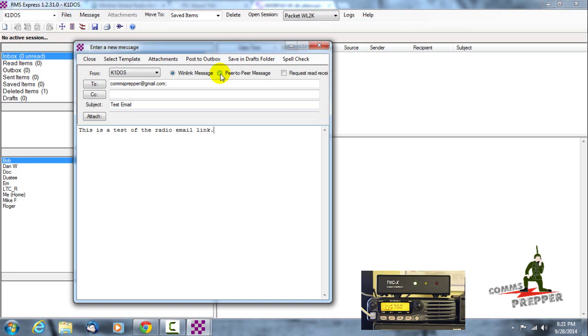So not having to go through any middlemen, you can actually send email or text messages back and forth to each other in a peer-to-peer configuration, one radio to the other. But for this video we're actually going to post this to the outbox, connect to a winlink.org RMS station, I'm here in Virginia there in Maryland.